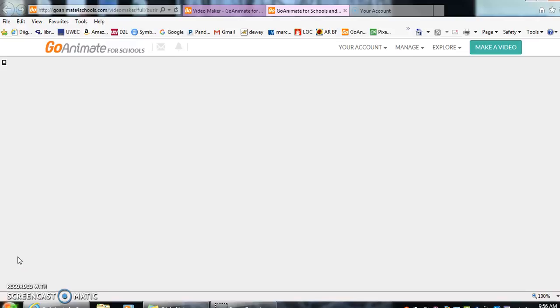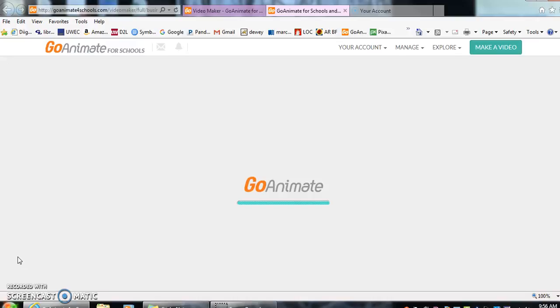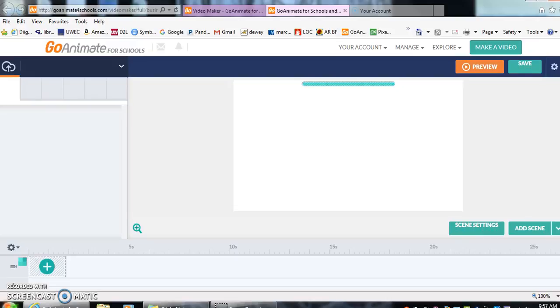It does take just a couple of seconds for it to upload, but once you get there you'll see the screen and all the options that we have. You are able to change the background, the characters, the props, insert word bubbles, and music.